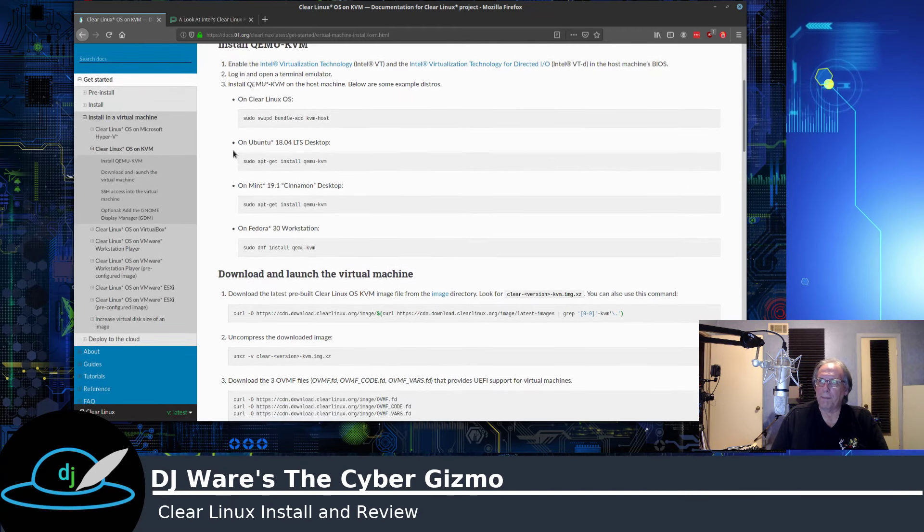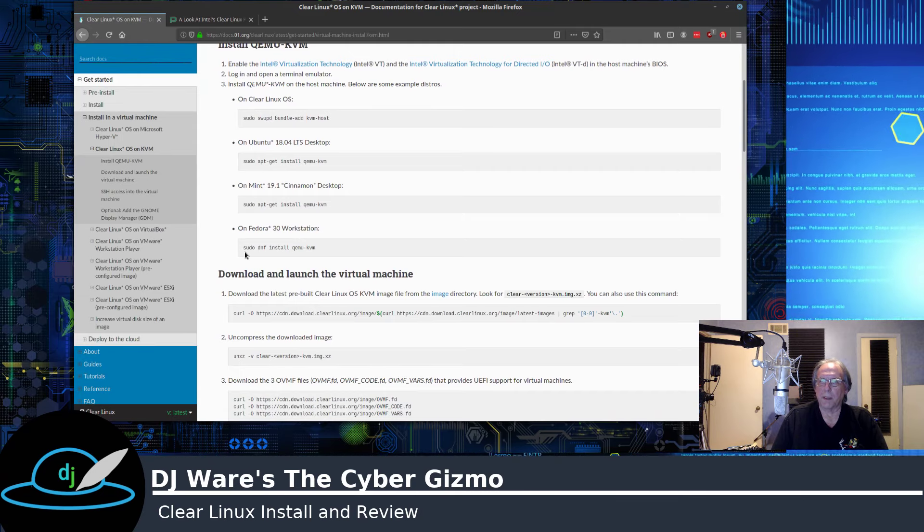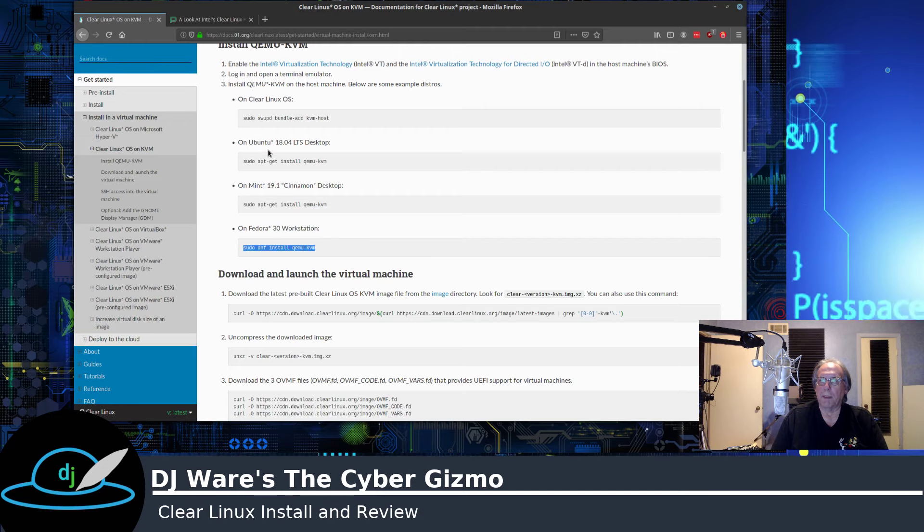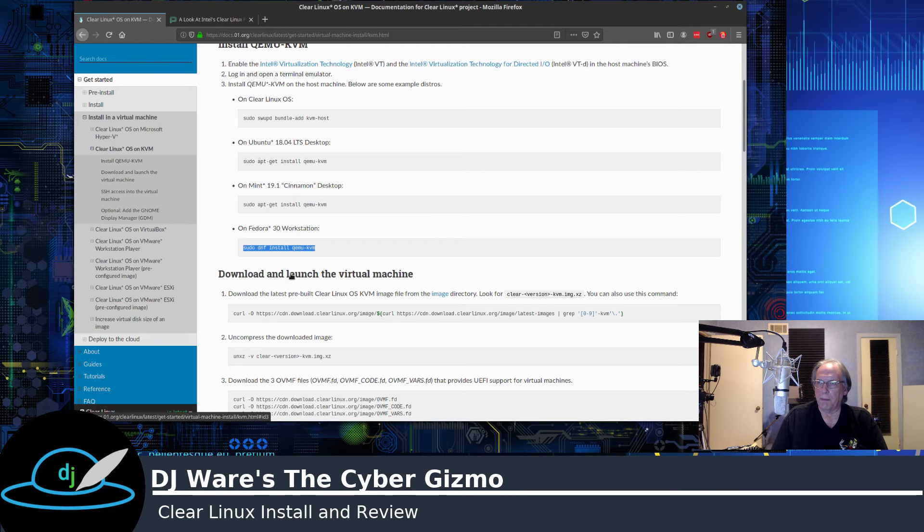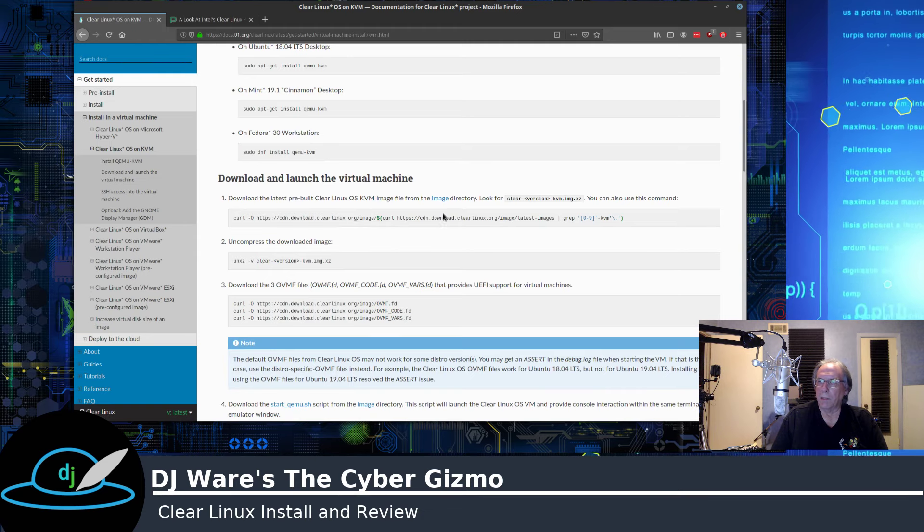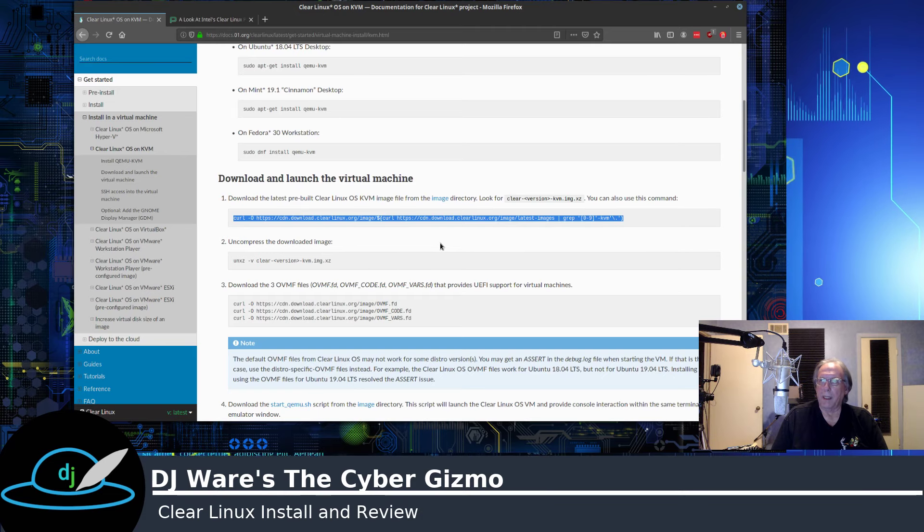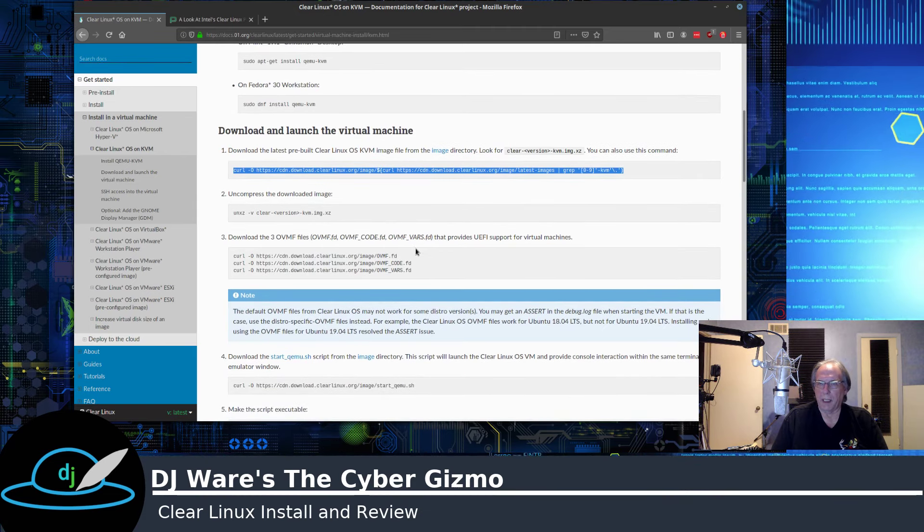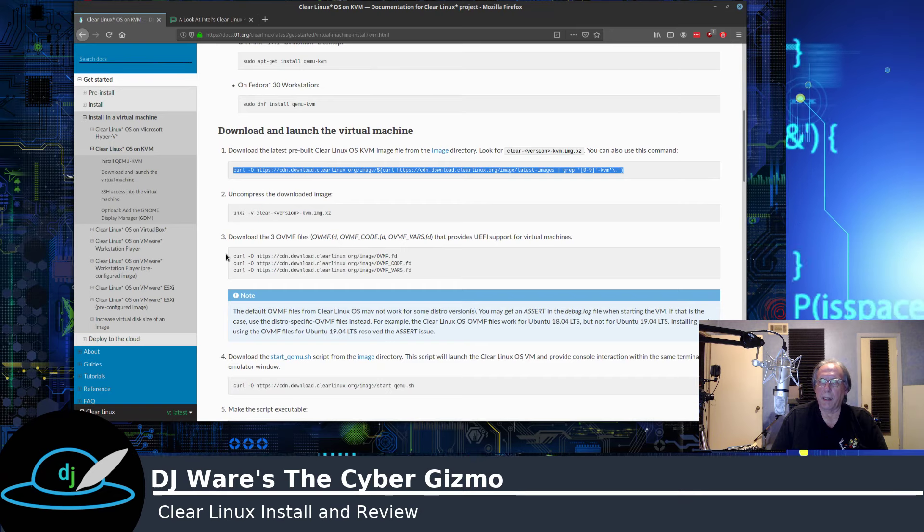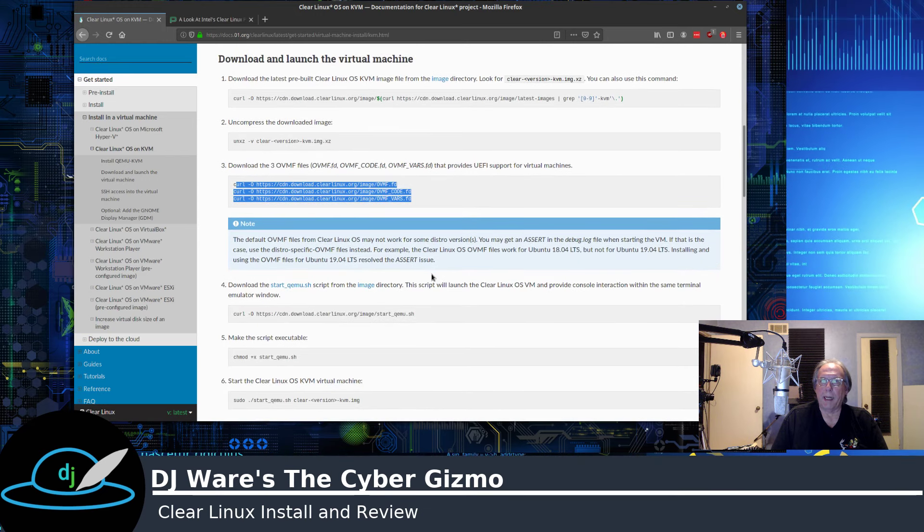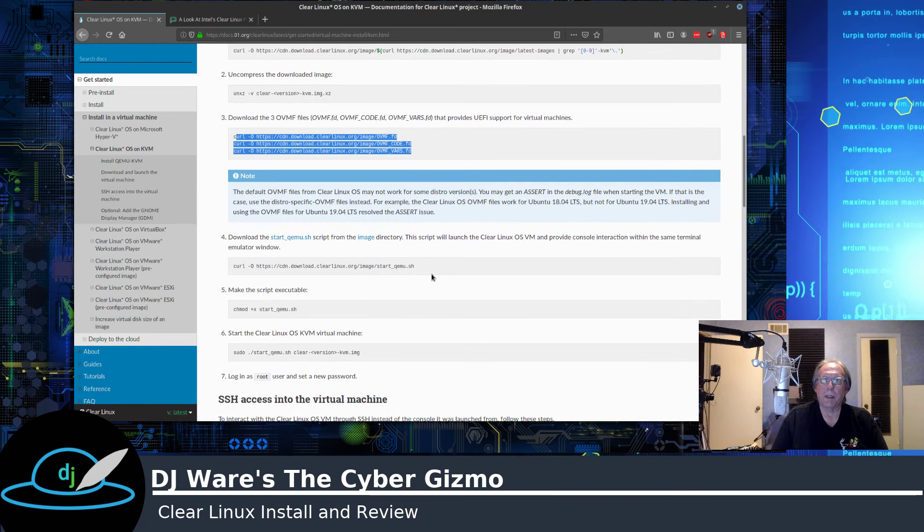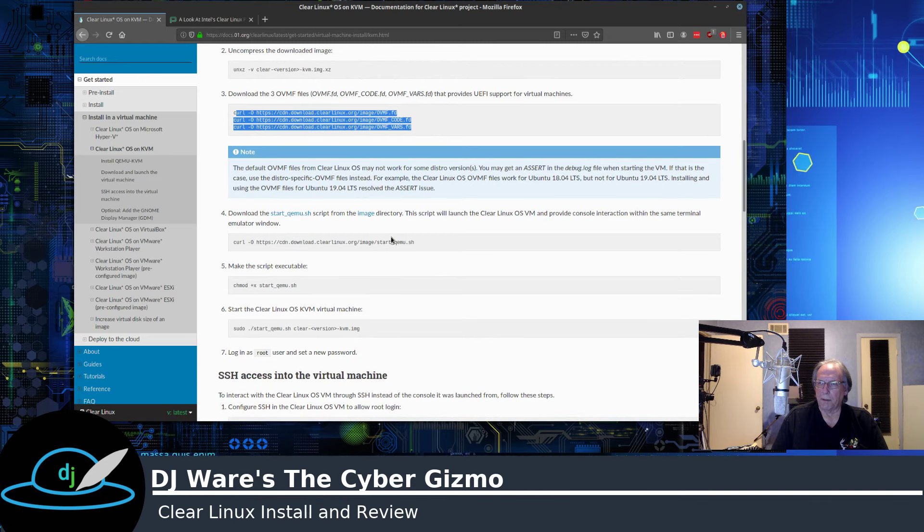So the first step is depending upon which host OS you're running their KVM on, and I'm running Fedora 30 workstation, you would then pick whichever command you need in order to install the QEMU KVM. The next thing is once you have that done, you can go ahead and download the image, which would be this image for KVM. It's a thinned image, doesn't have everything in it that the desktop image has. And then you would uncompress that.